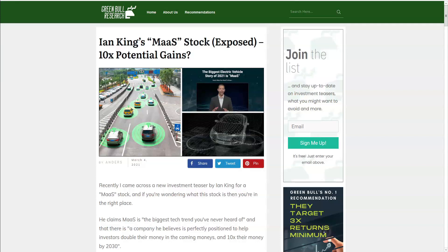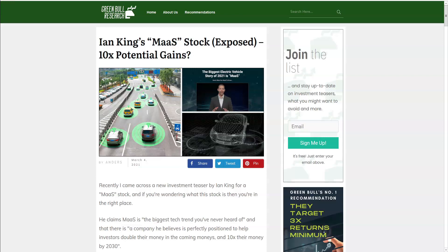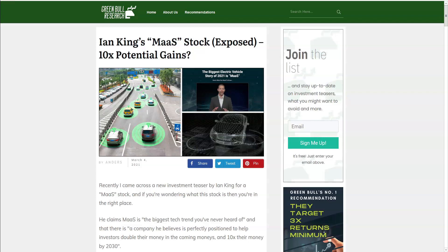Hello and welcome to Green Bull Research. Today we have another exposed investment teaser for you. This one regarding what former hedge fund manager Ian King calls MAAS, the biggest tech trend of 2021, and the one key stock behind it with more than 900% growth potential. In this video, we'll review his lengthy teaser to determine just what the heck is MAAS and expose the stock he's referring to.